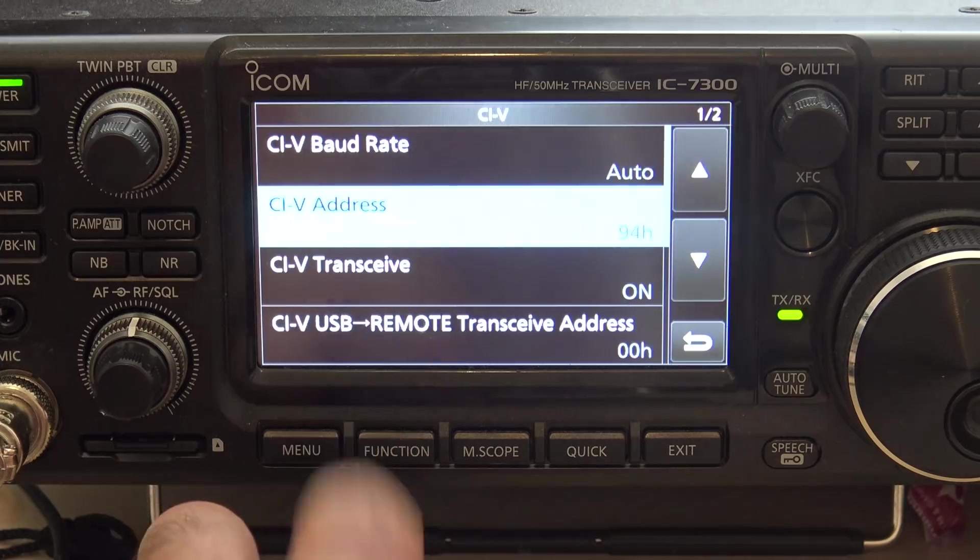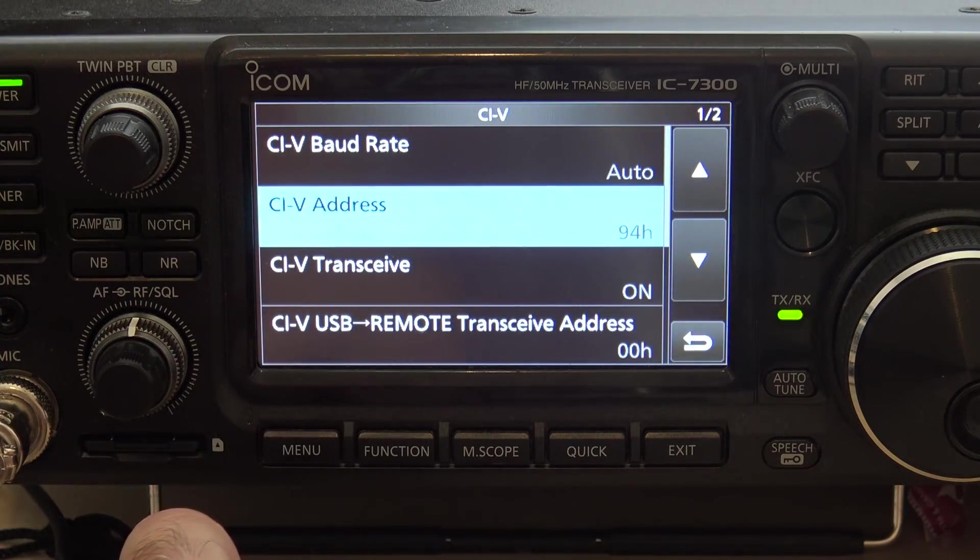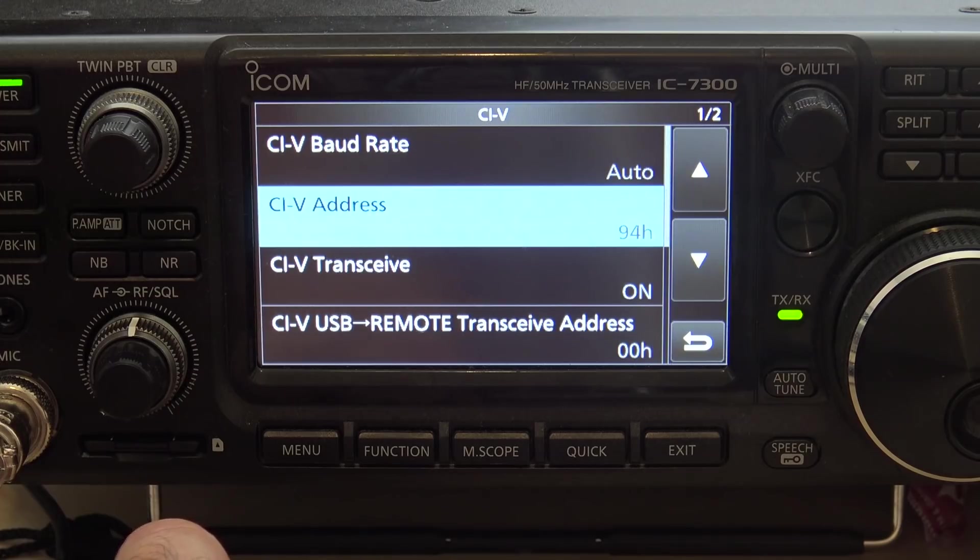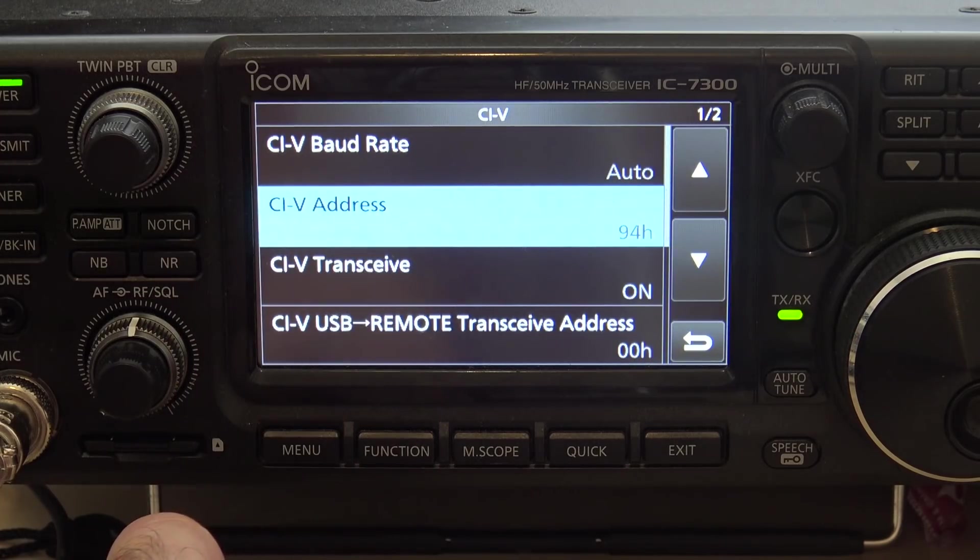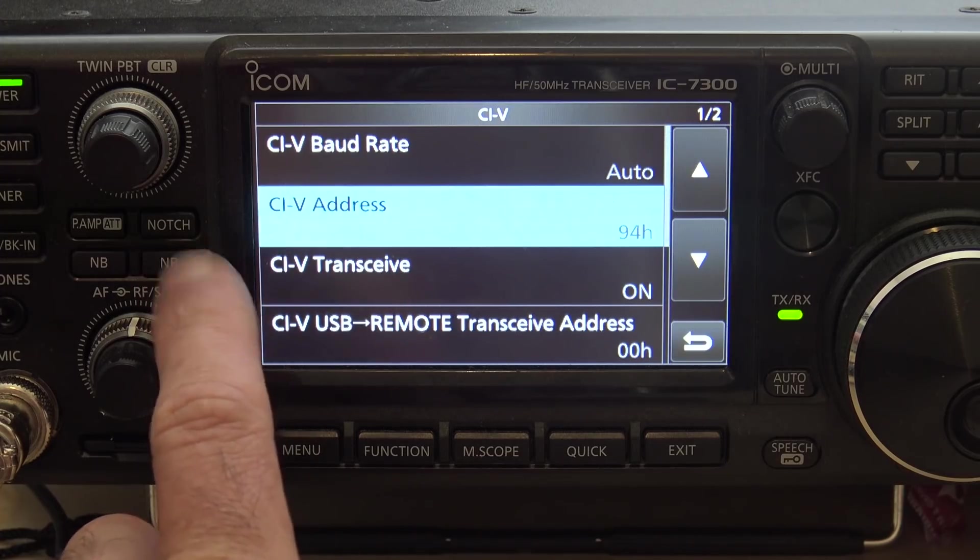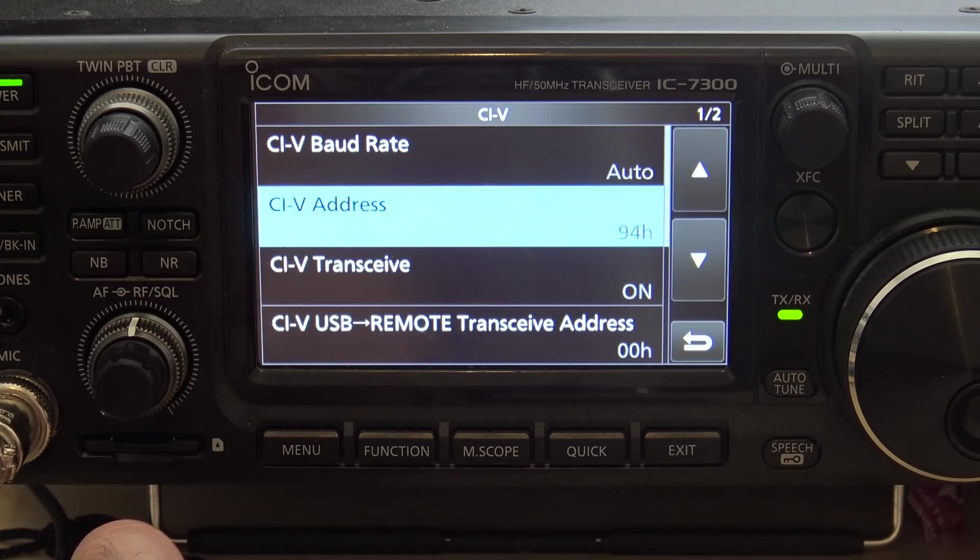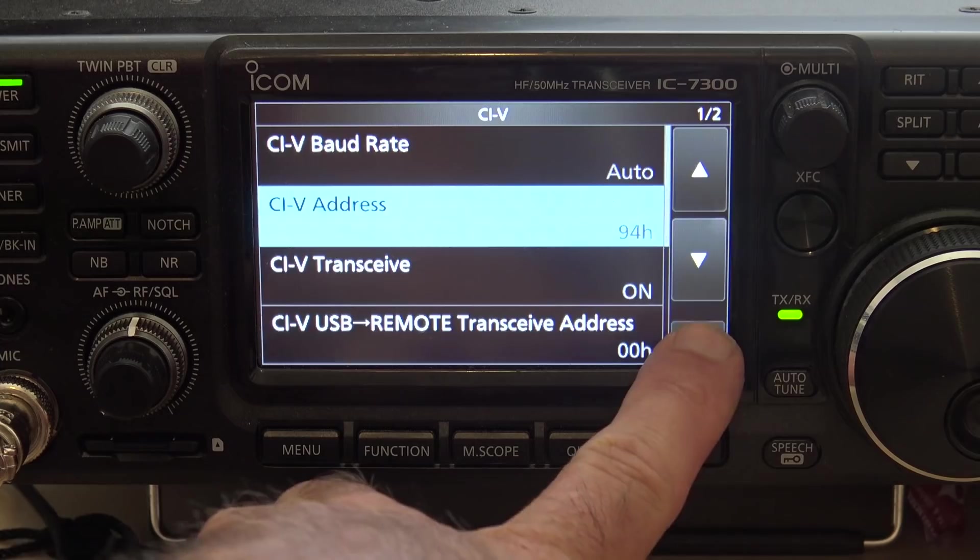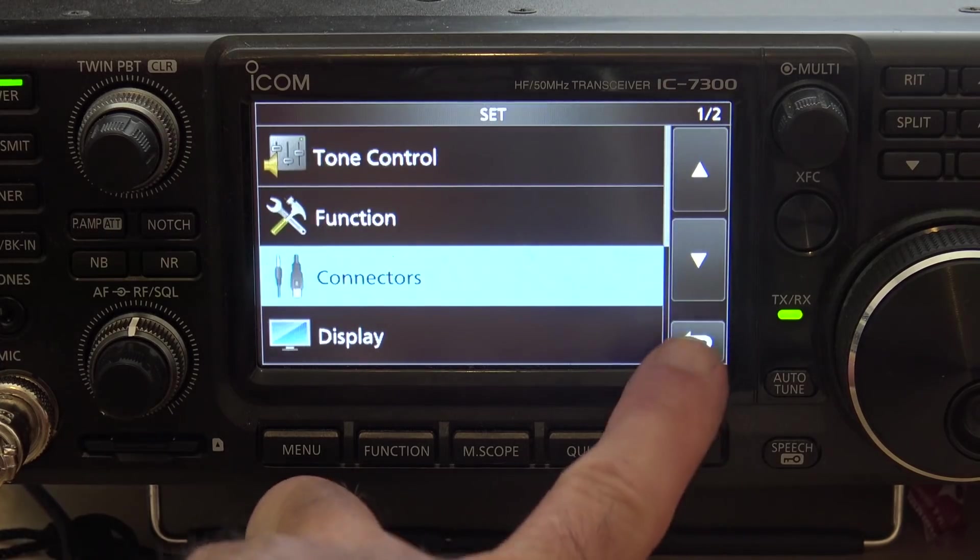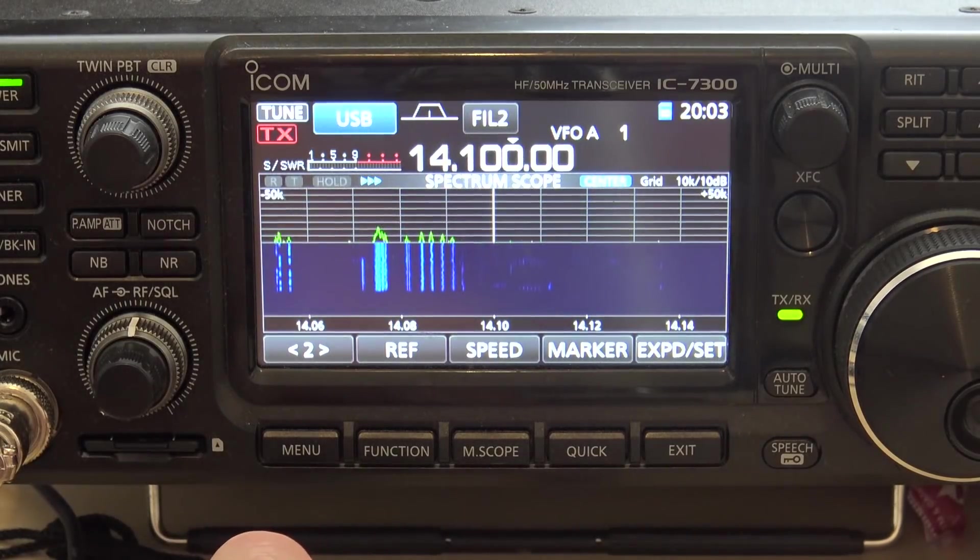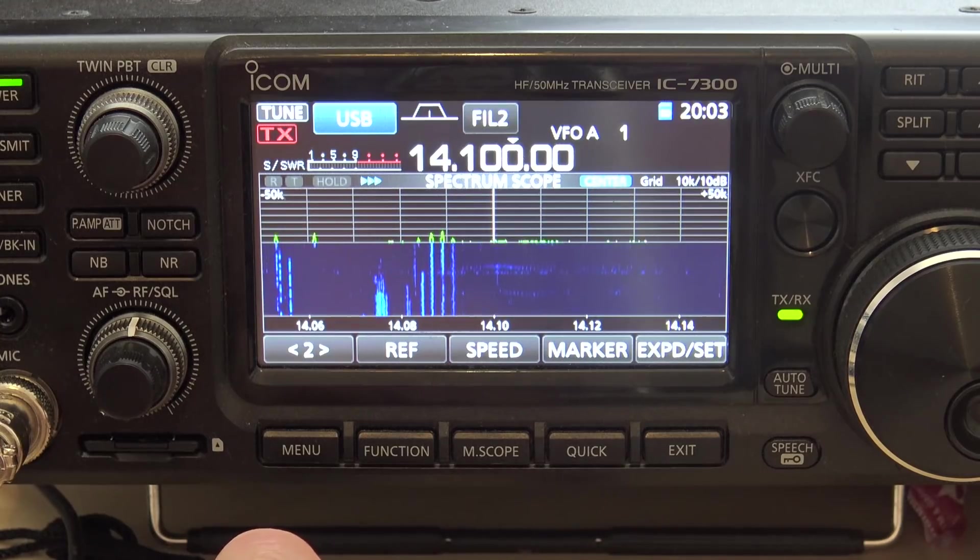And your CIV is default, like 94H and there's reasons you may have to change that. But that CIV address right there is basically your CAT, your computer interface address. So you need to note that if you have to. But that's pretty much all I have to really do in order to get this thing talking over the USB. At this point, the mic won't pass audio. It's just going through the USB on the back.